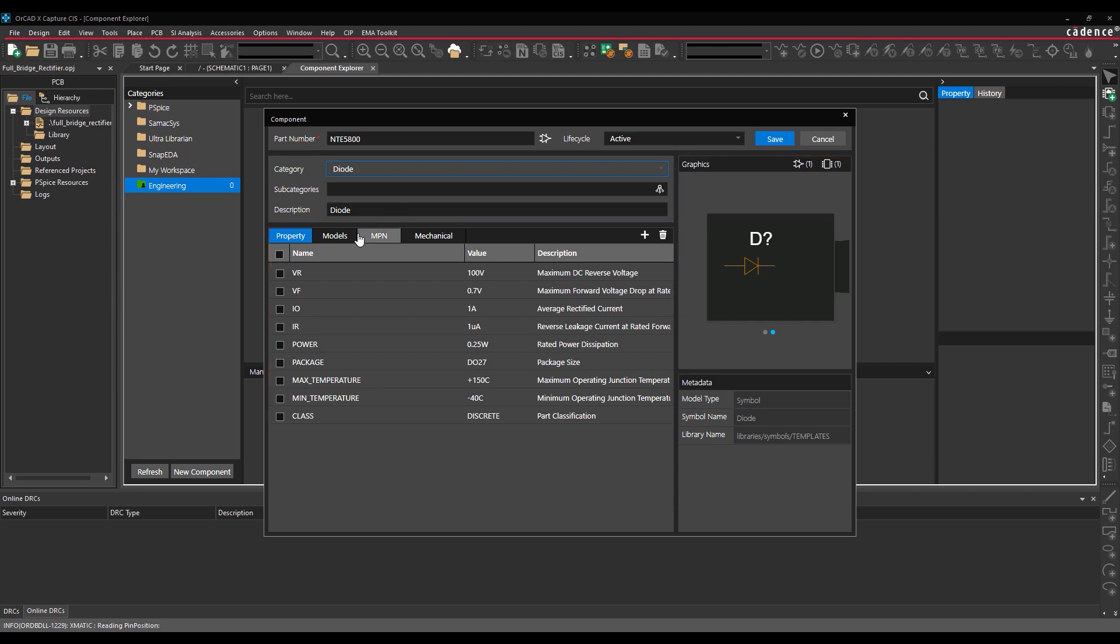Select the uppermost checkbox to include all properties. Set the parameters for the component obtained from the component datasheet and manufacturer information.